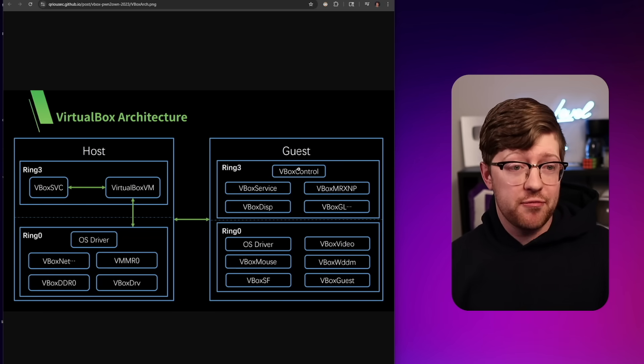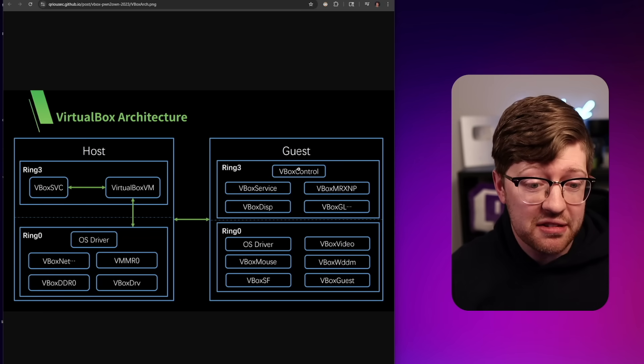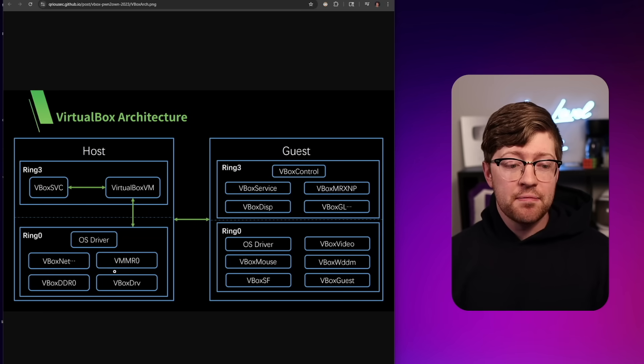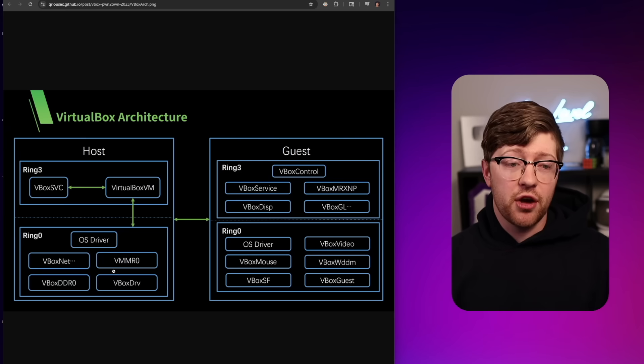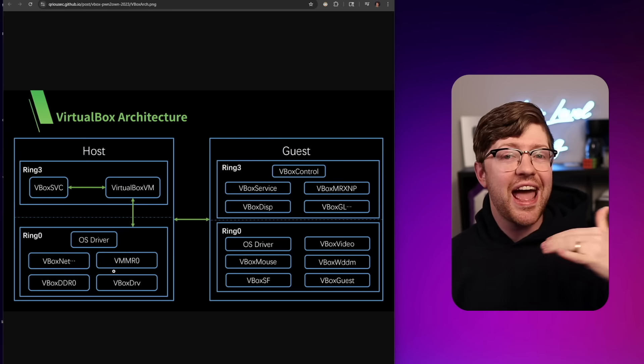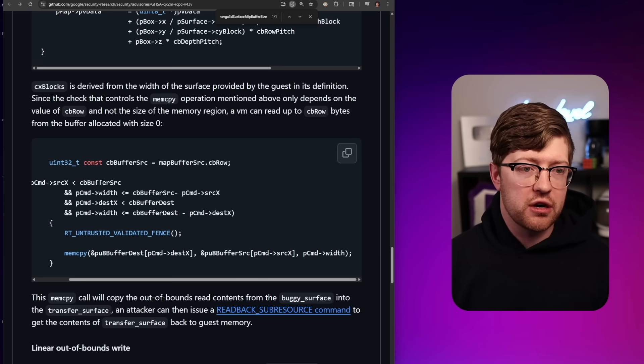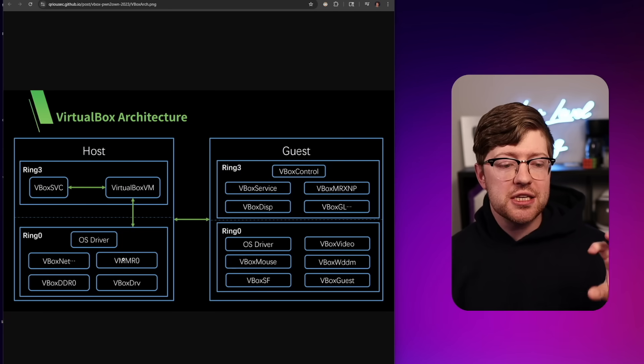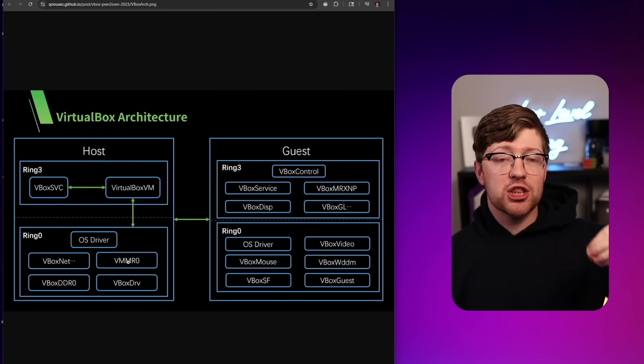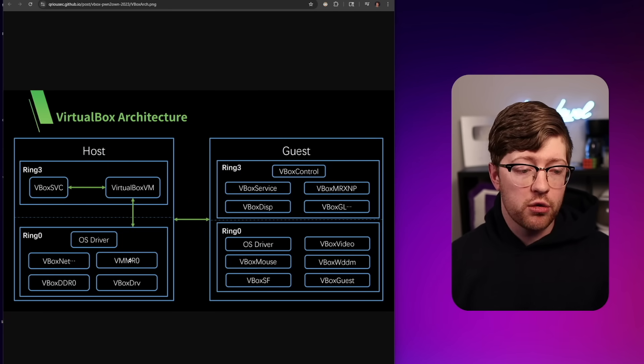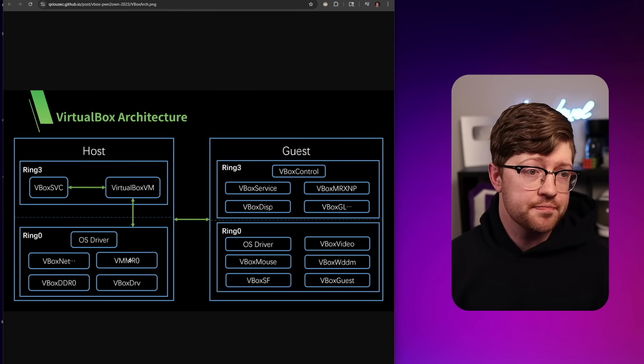So we have, via this process, leaked from the guest details of the host kernel. This is an ASLR bypass, really crazy. It allows us to leak details about the memory map of the host operating system.